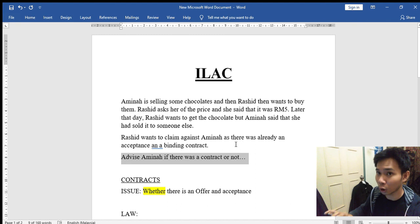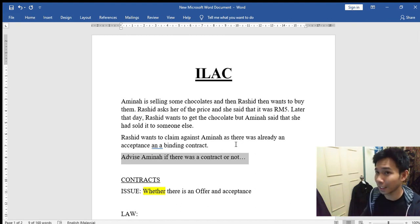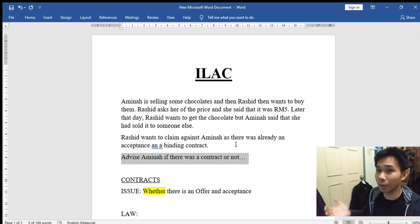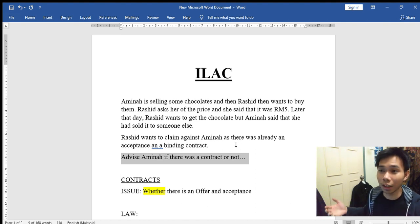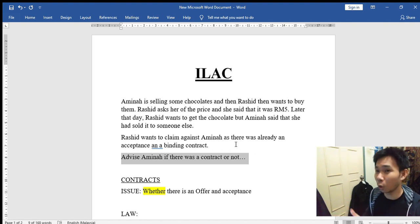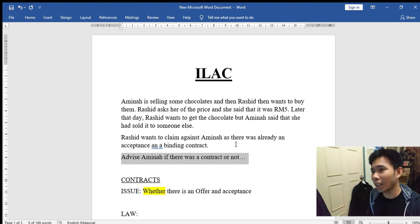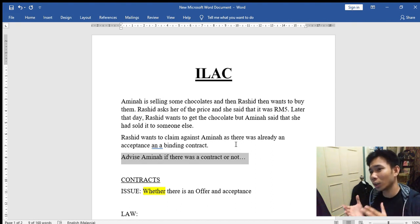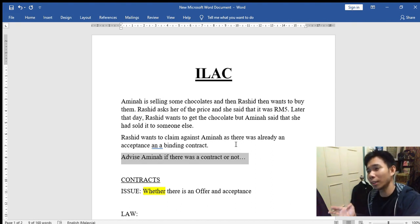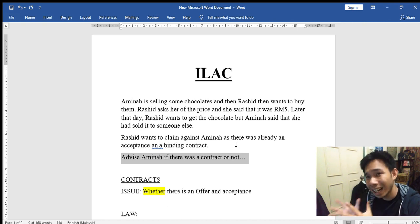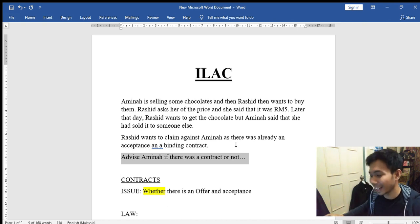We are going to answer this contracts question. It is one of my favorite subjects, because in the future I really want to become a lawyer with expertise in banking, corporation, employment, and business. I also think if I become a lawyer in that field, maybe there's a lot of money.